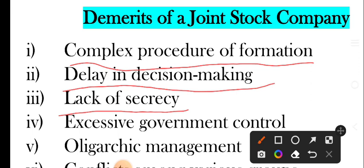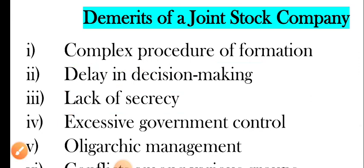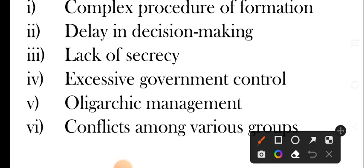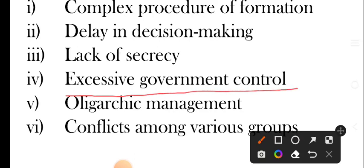Next one is excessive government control. Government ka jo intervention ya control hai woh bohat zyada hota hai joint stock company mein.